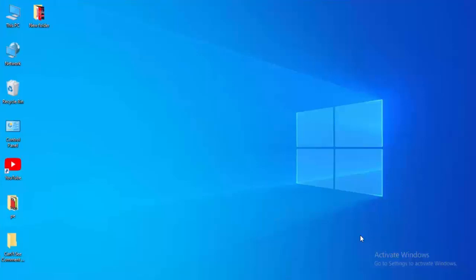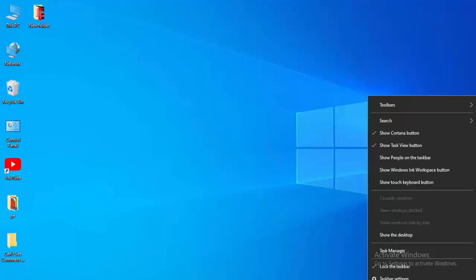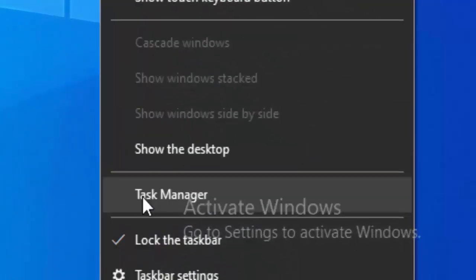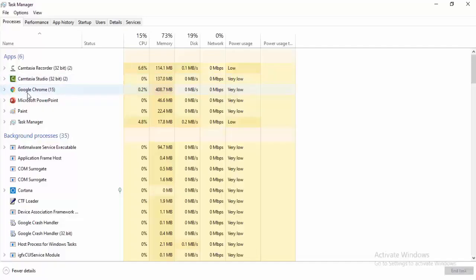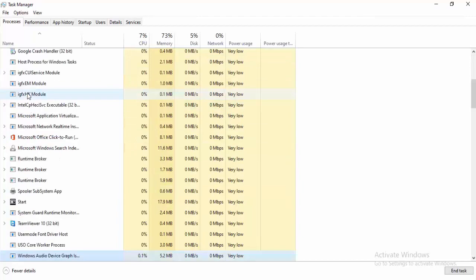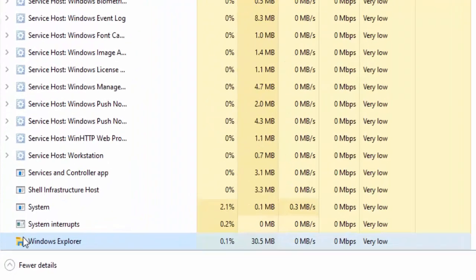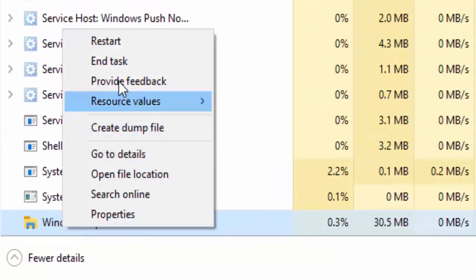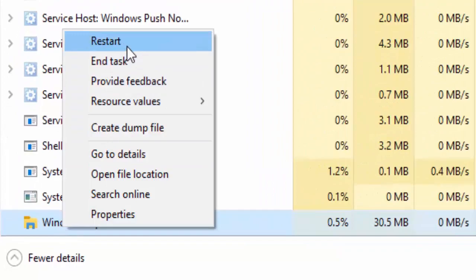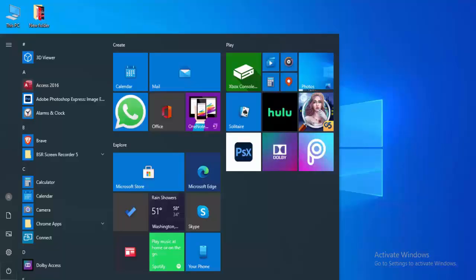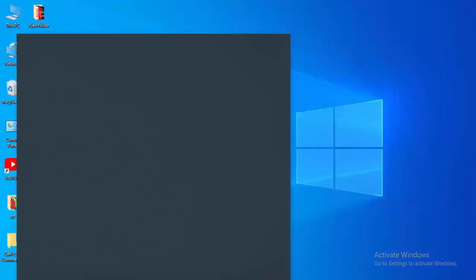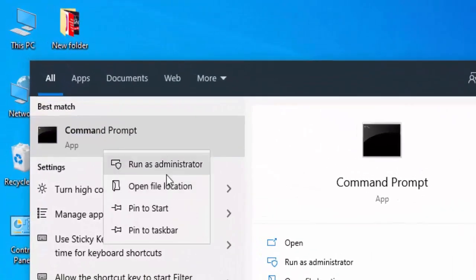For the first method, right click on your taskbar, select Task Manager, find Windows Explorer, right click on it, and select Restart.